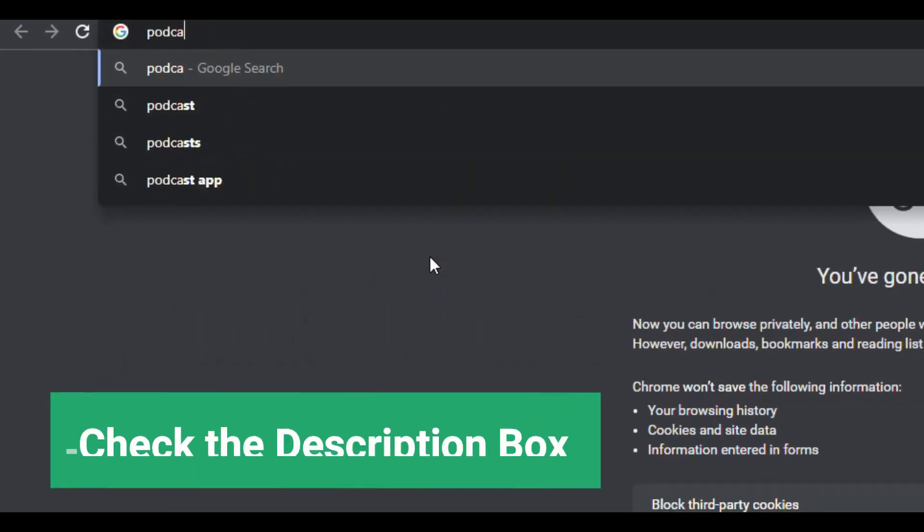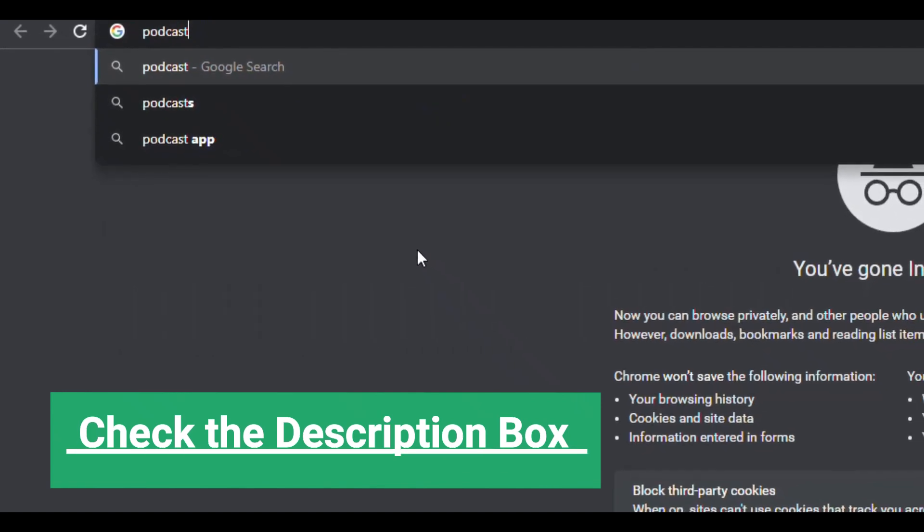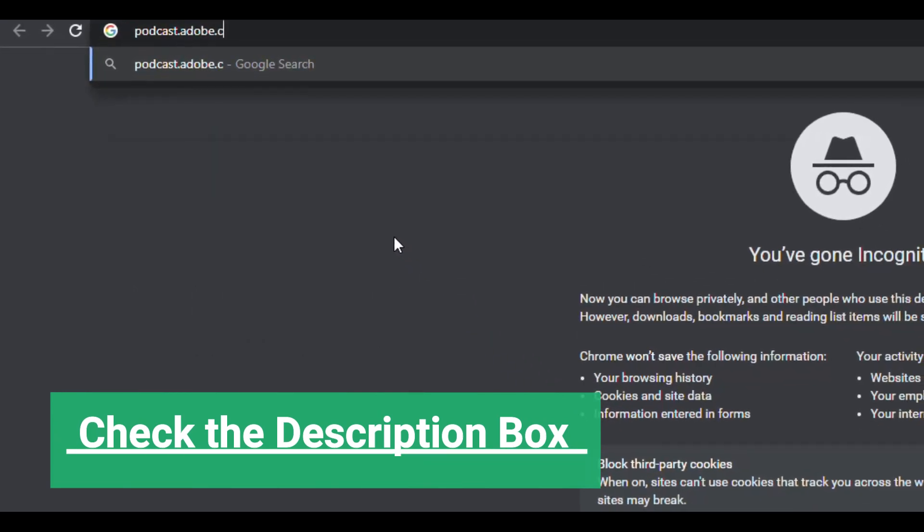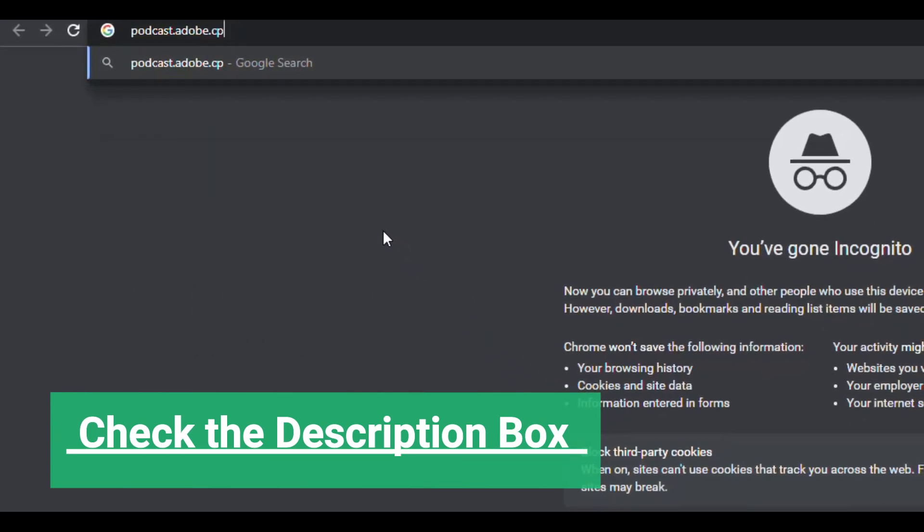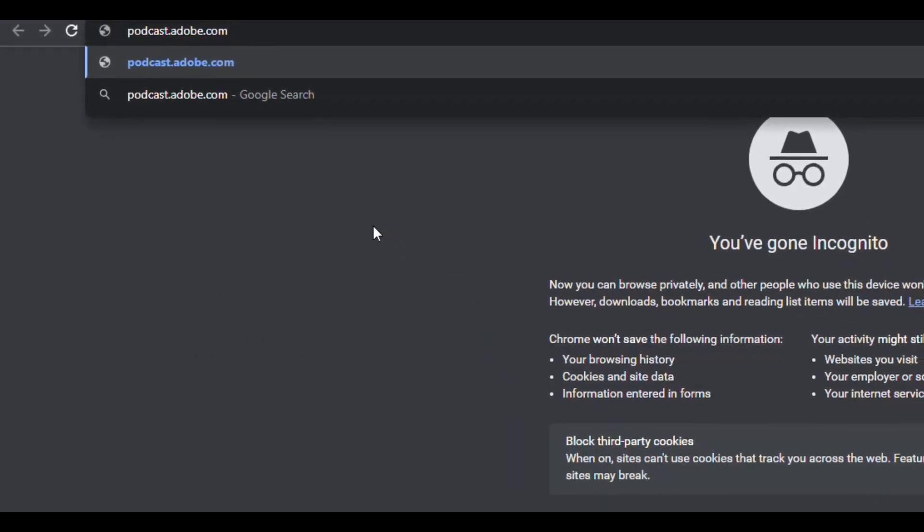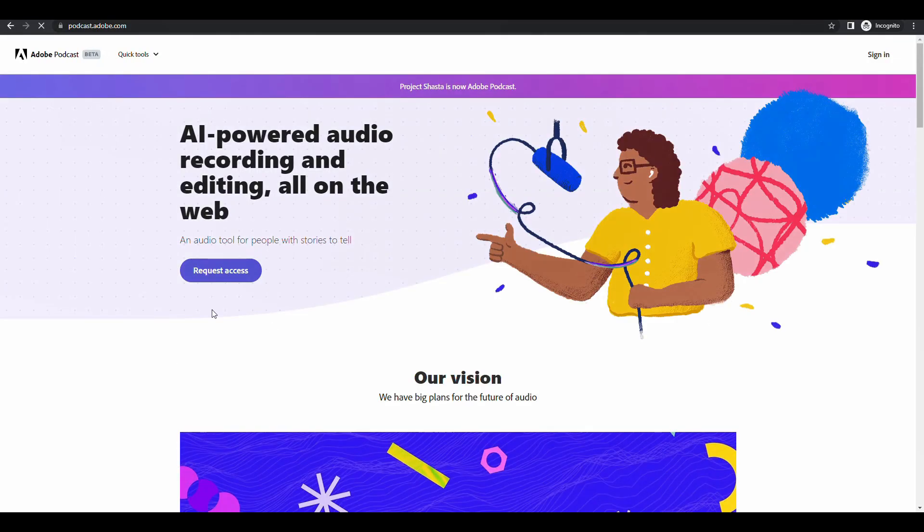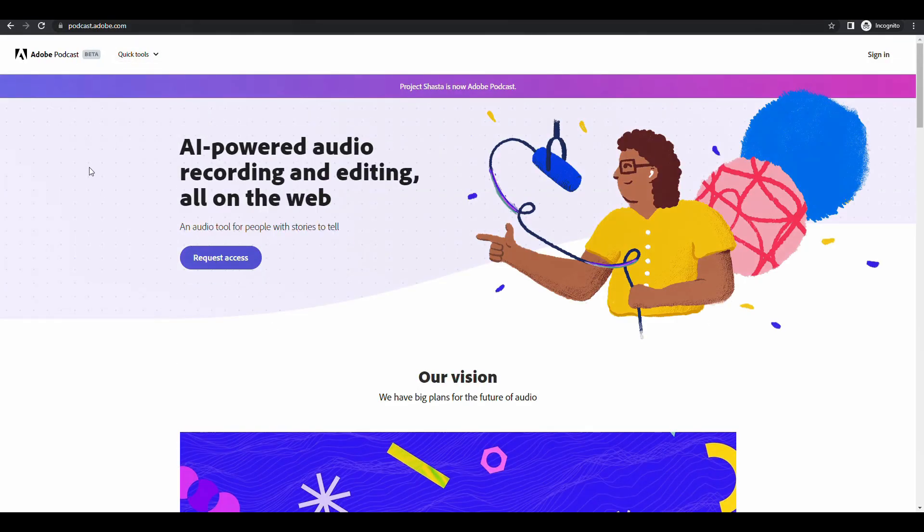Now click the first link in the description or go to podcast.adobe.com. It will redirect you to this page.